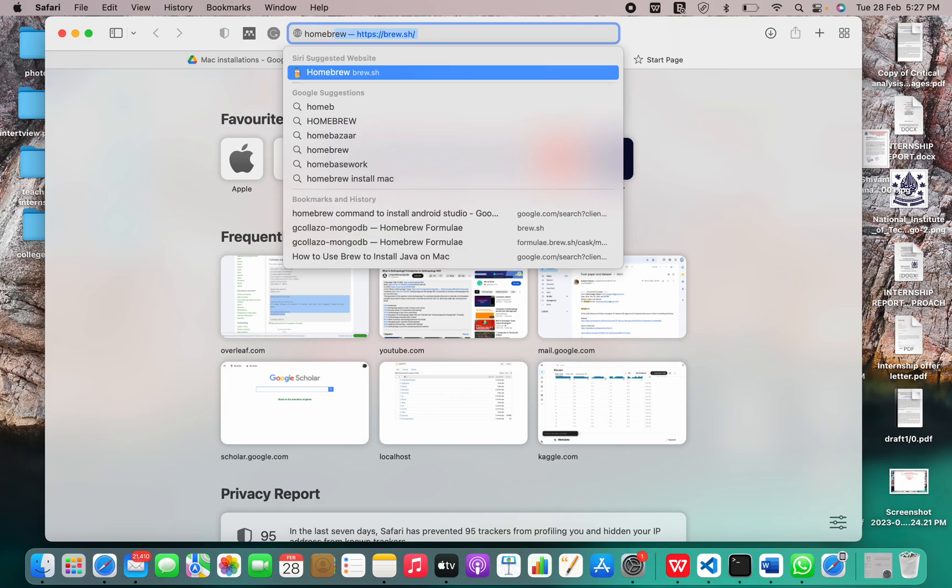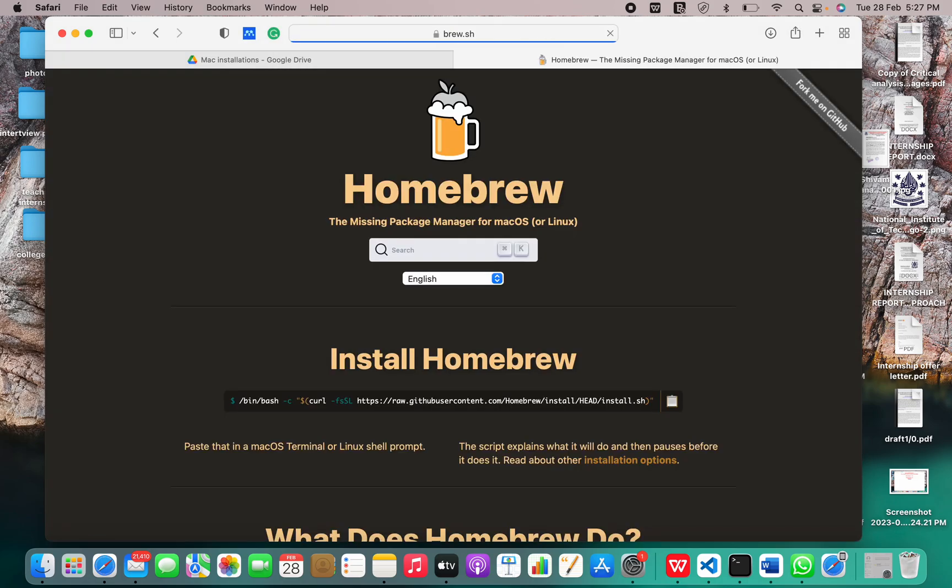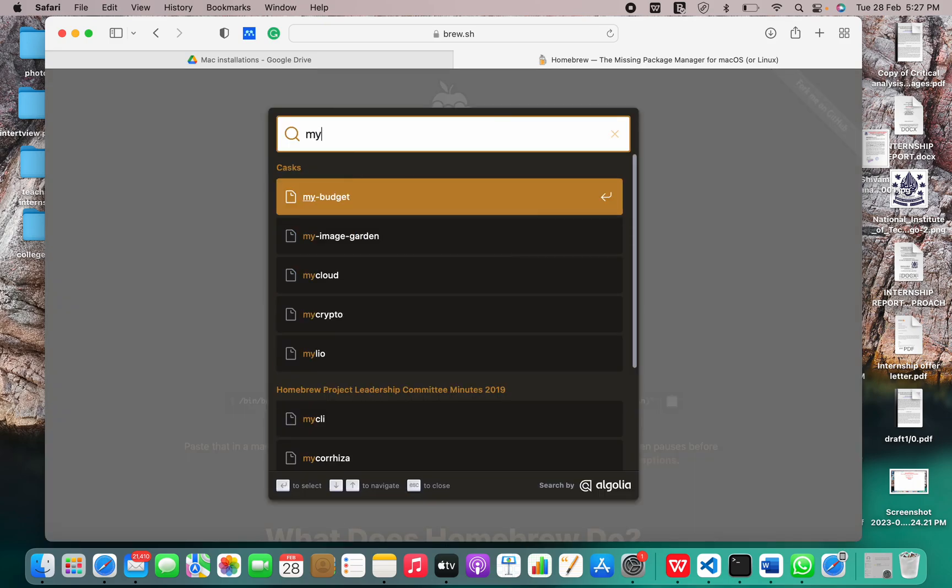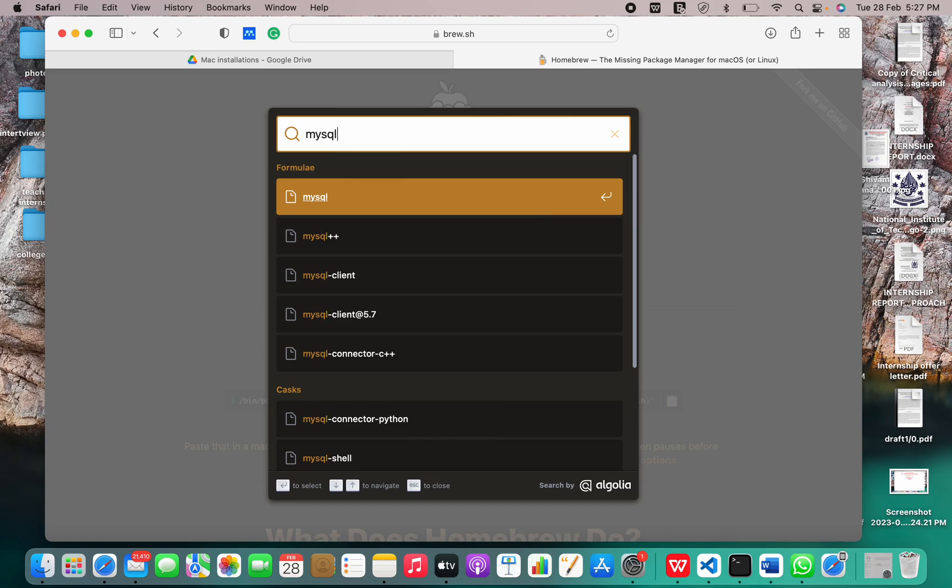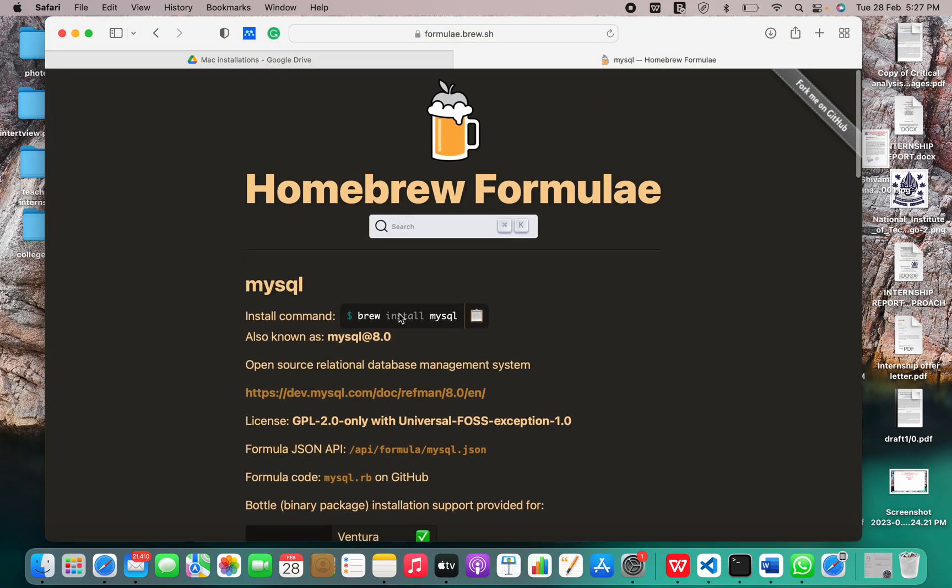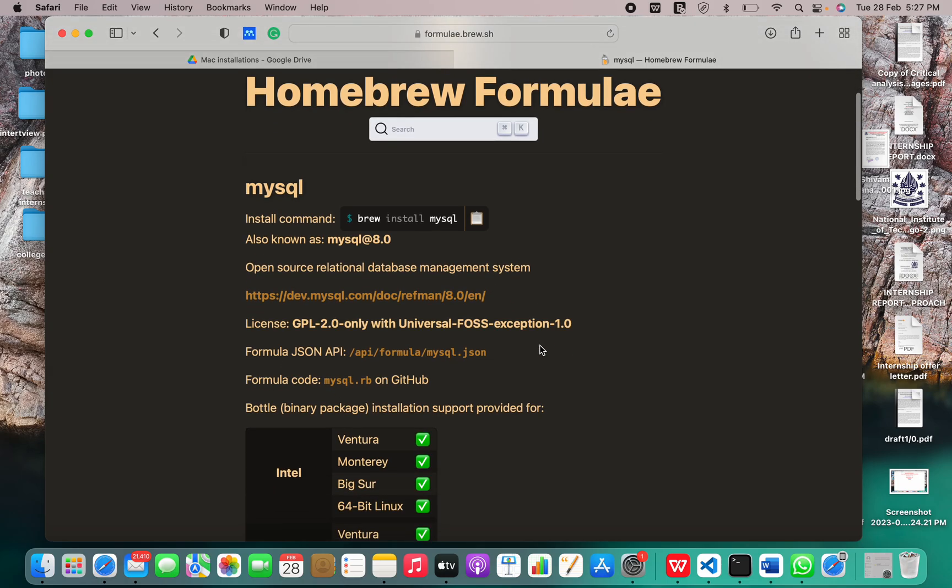I'll just go to homebrew first. This is the official homebrew website and I'm going to search MySQL. This is the formula for MySQL or the command that is brew install MySQL. It's showing that it is an open source relational database management system.